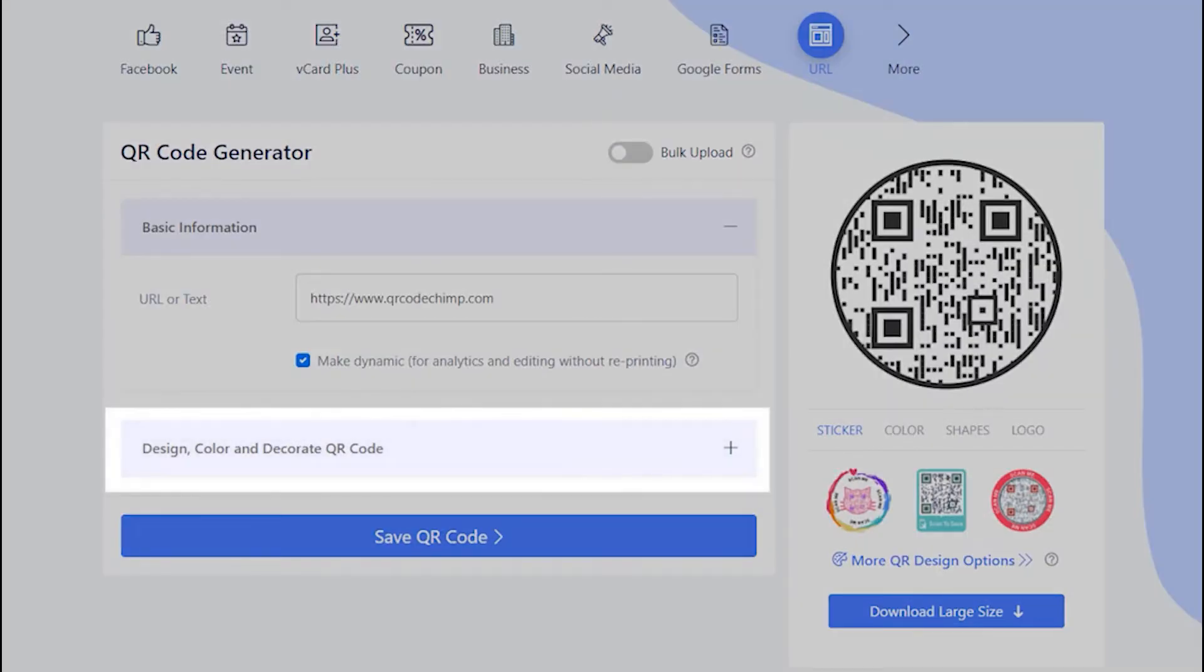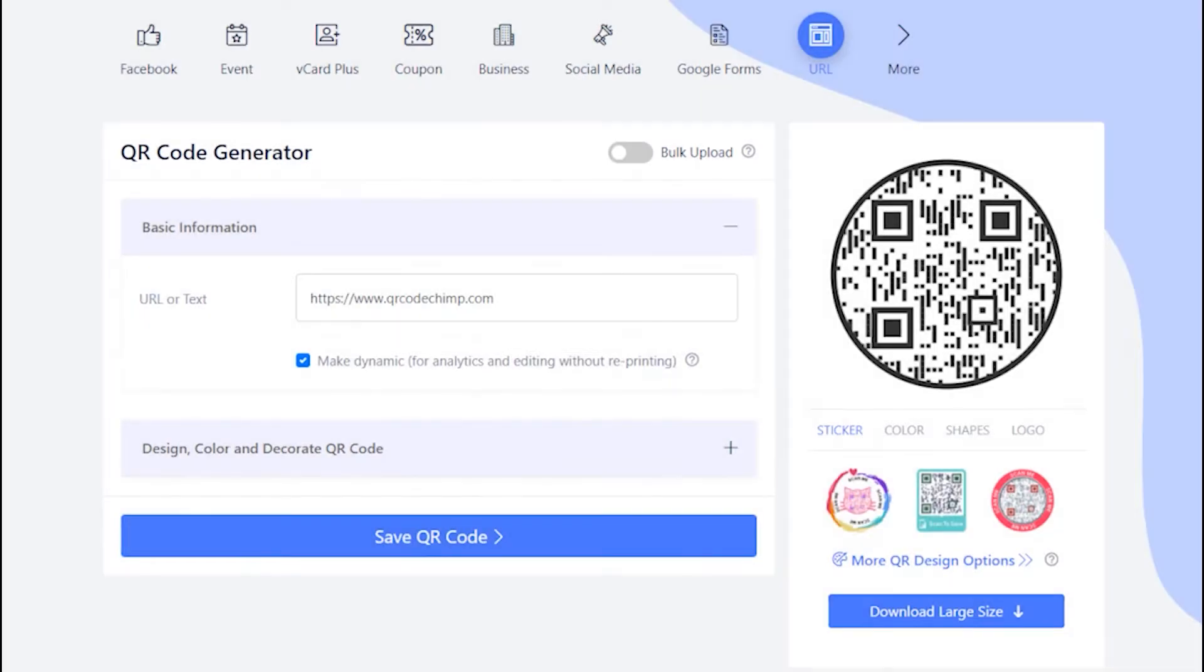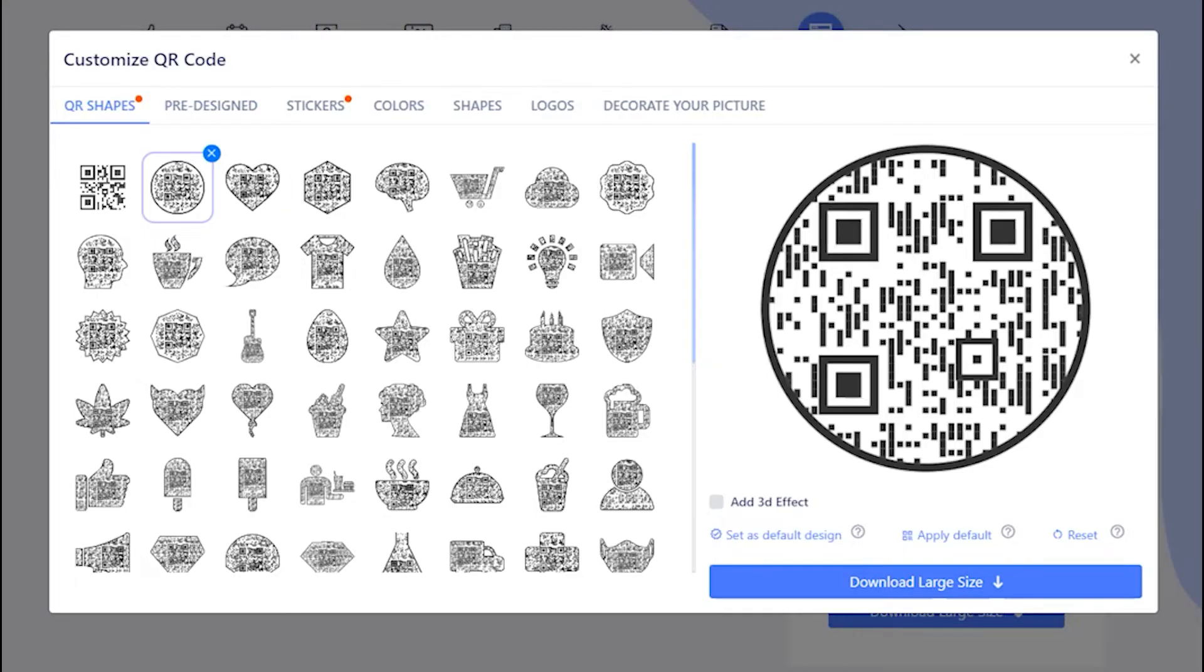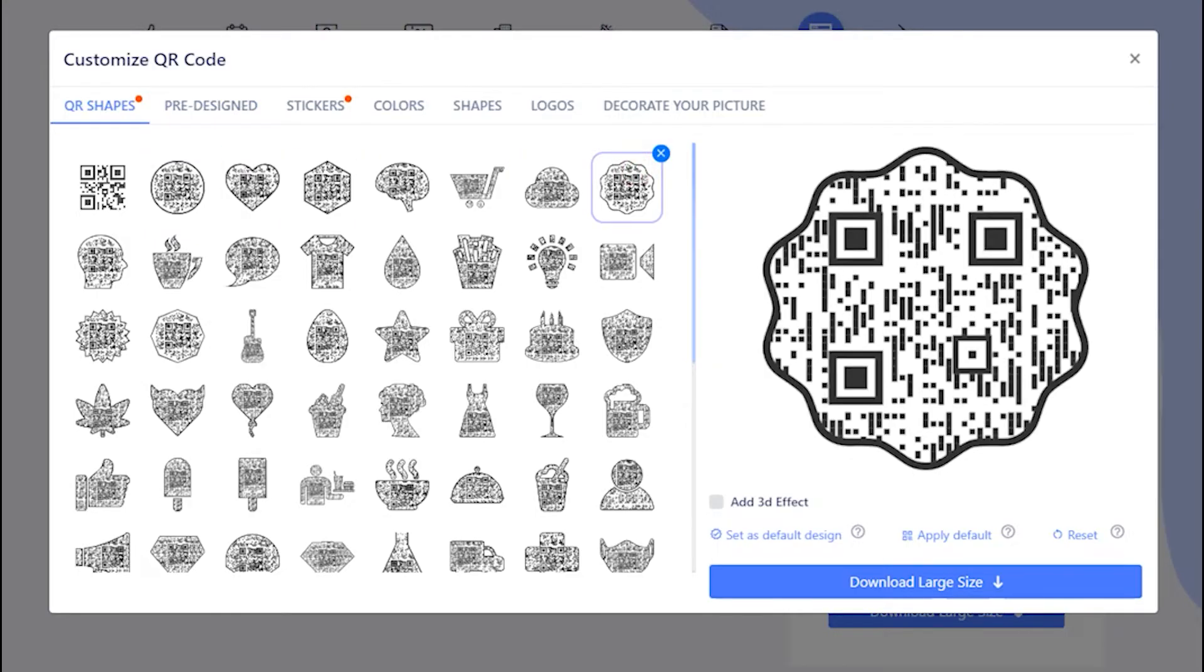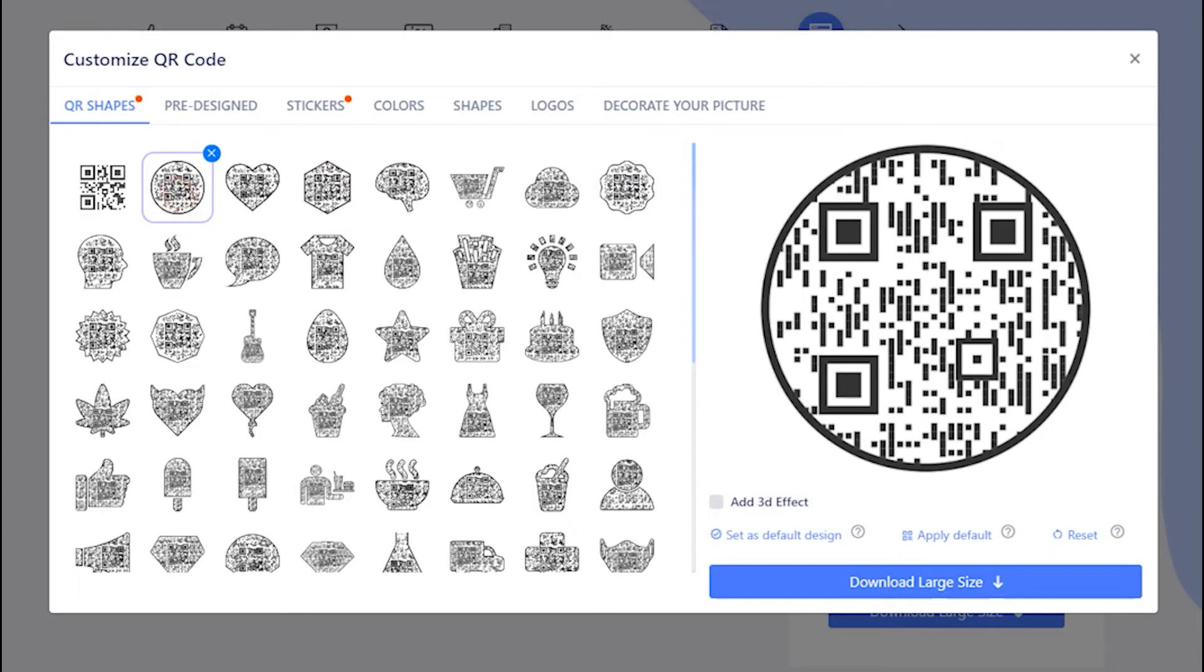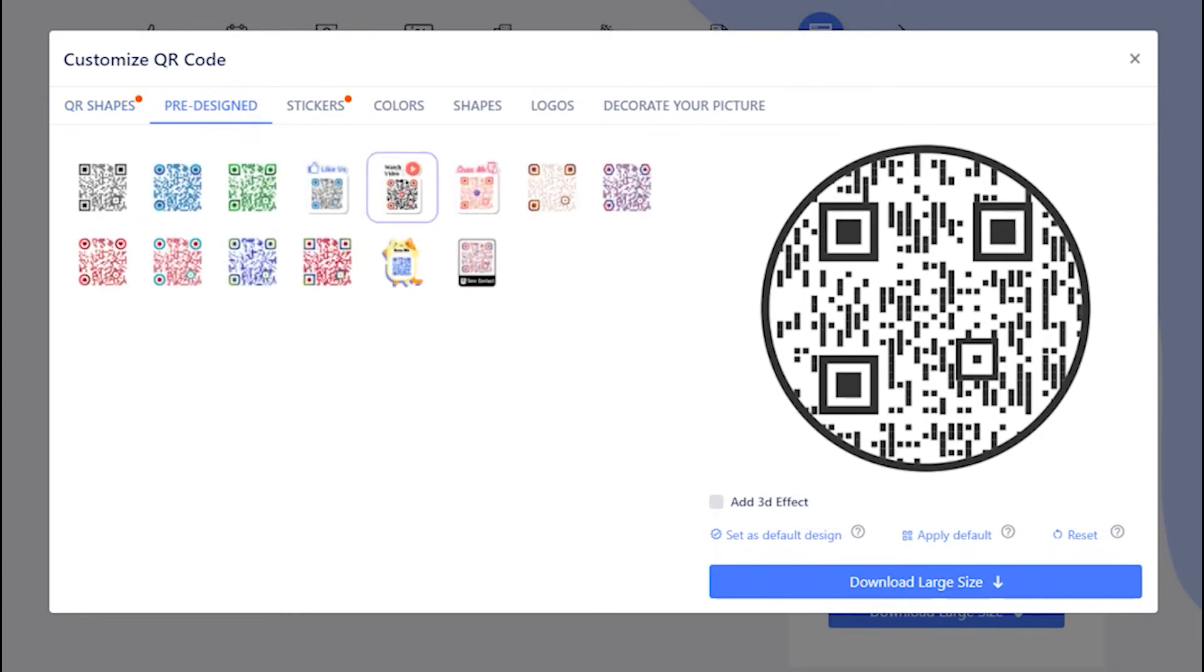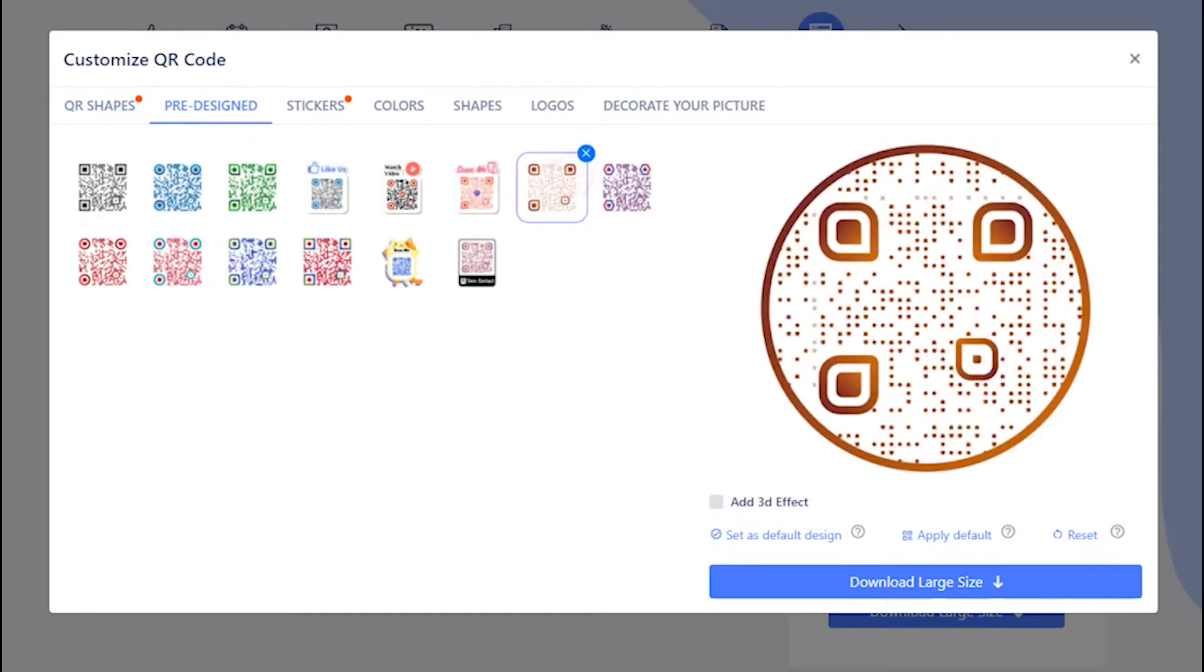Now, let's decorate your QR code. Choose a QR code shape as per your preferences. You may select predefined QR designs.